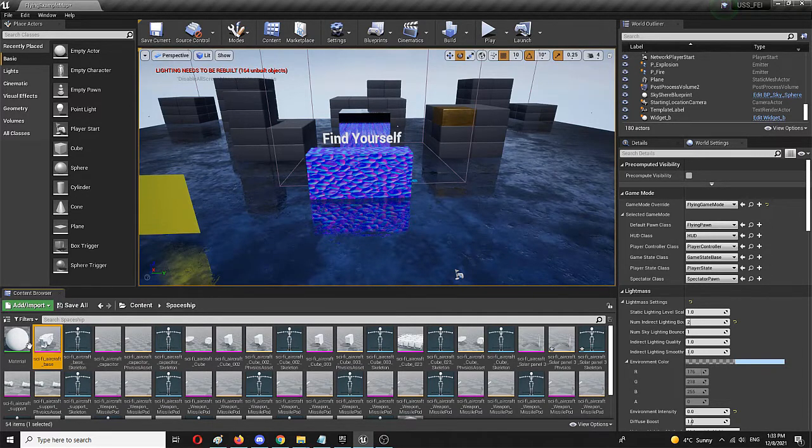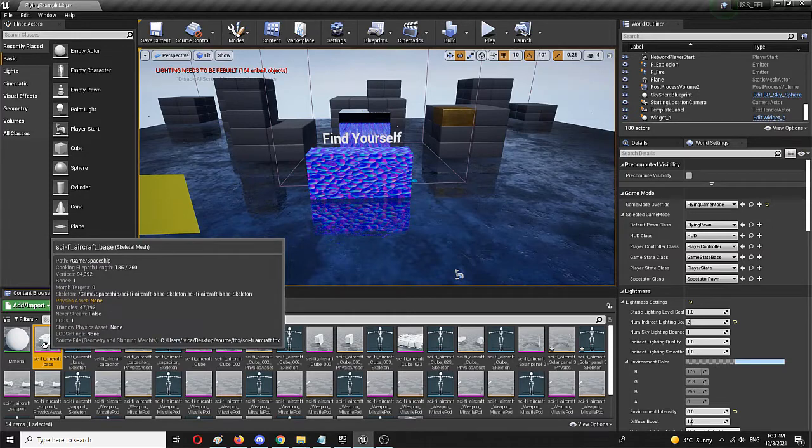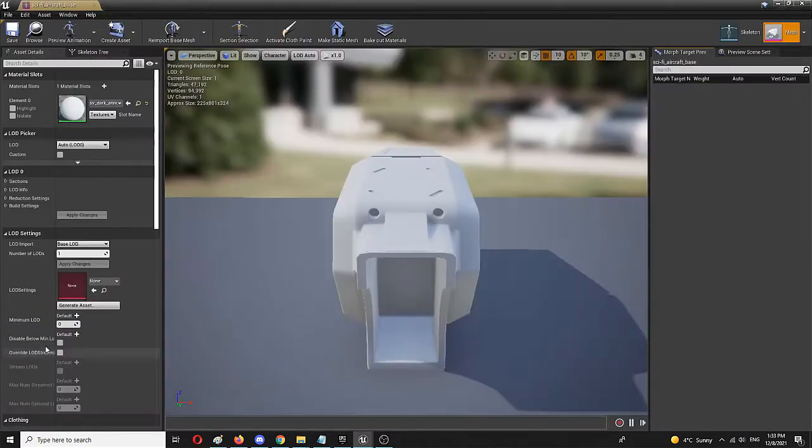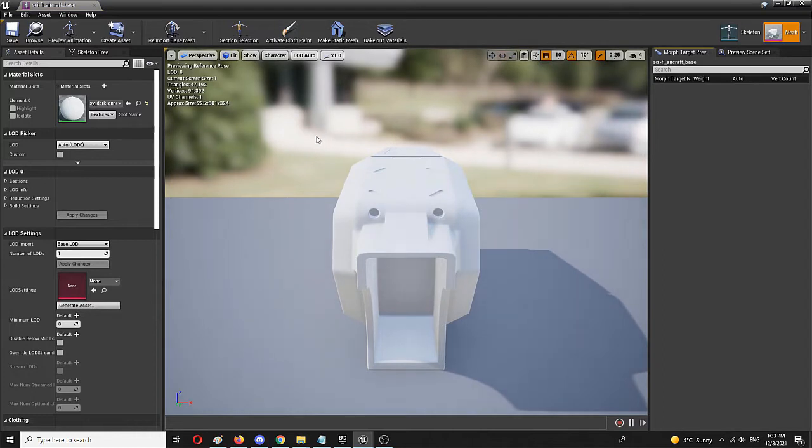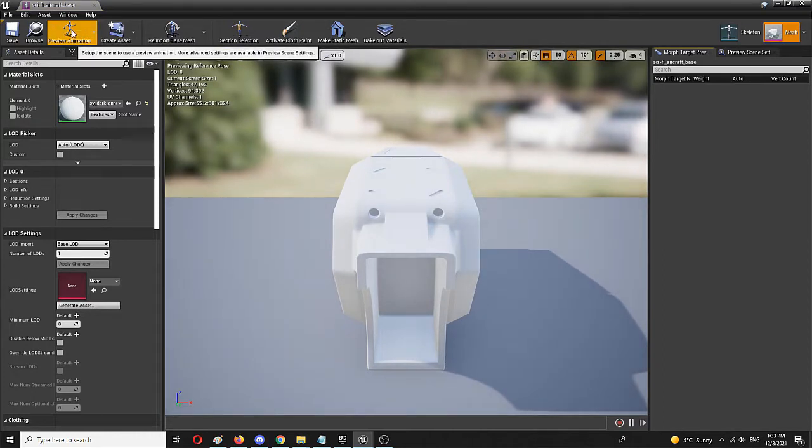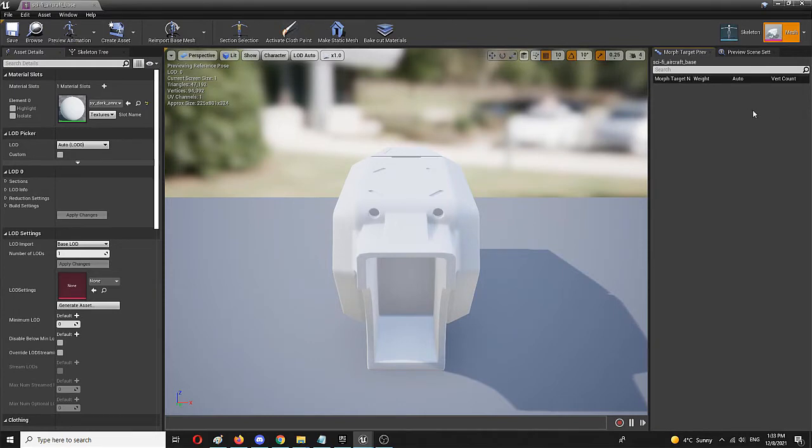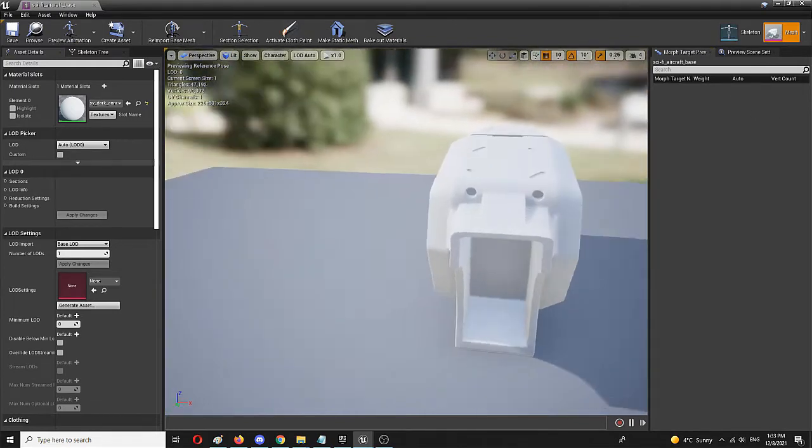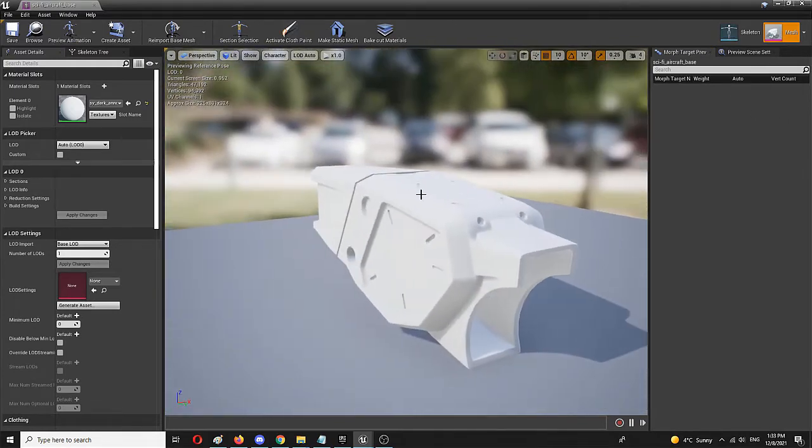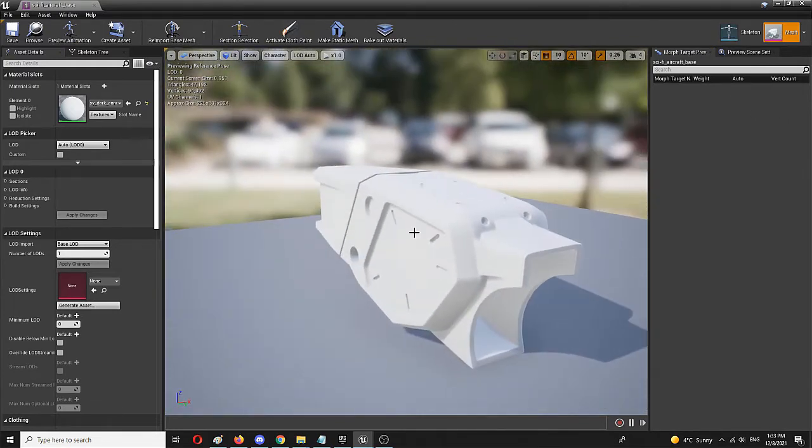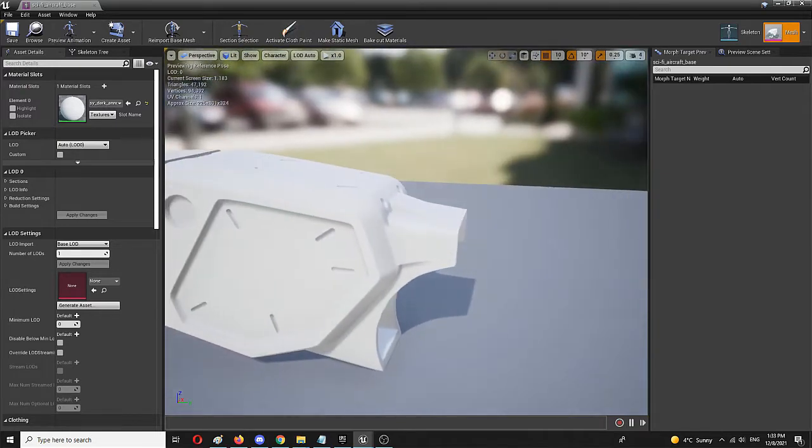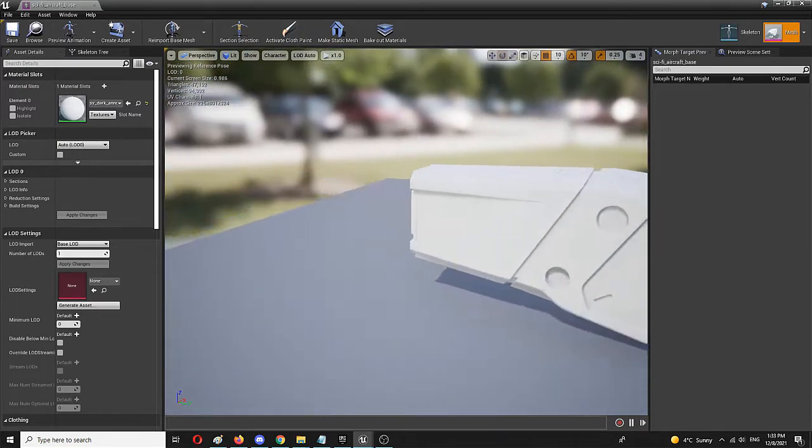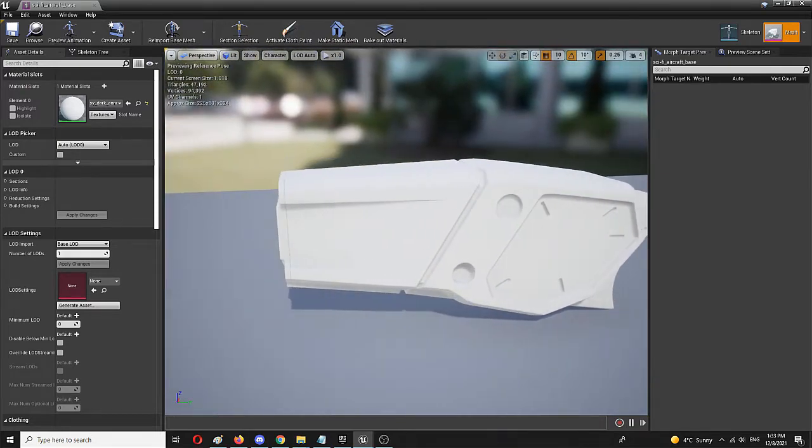So to do that, I simply need to double-click on it and open it up in the editor. As you can see, this is the skeletal mesh editor. You have your animation, everything else right here. But let's say I want to take this object and turn it into a static mesh that I can use in my level.